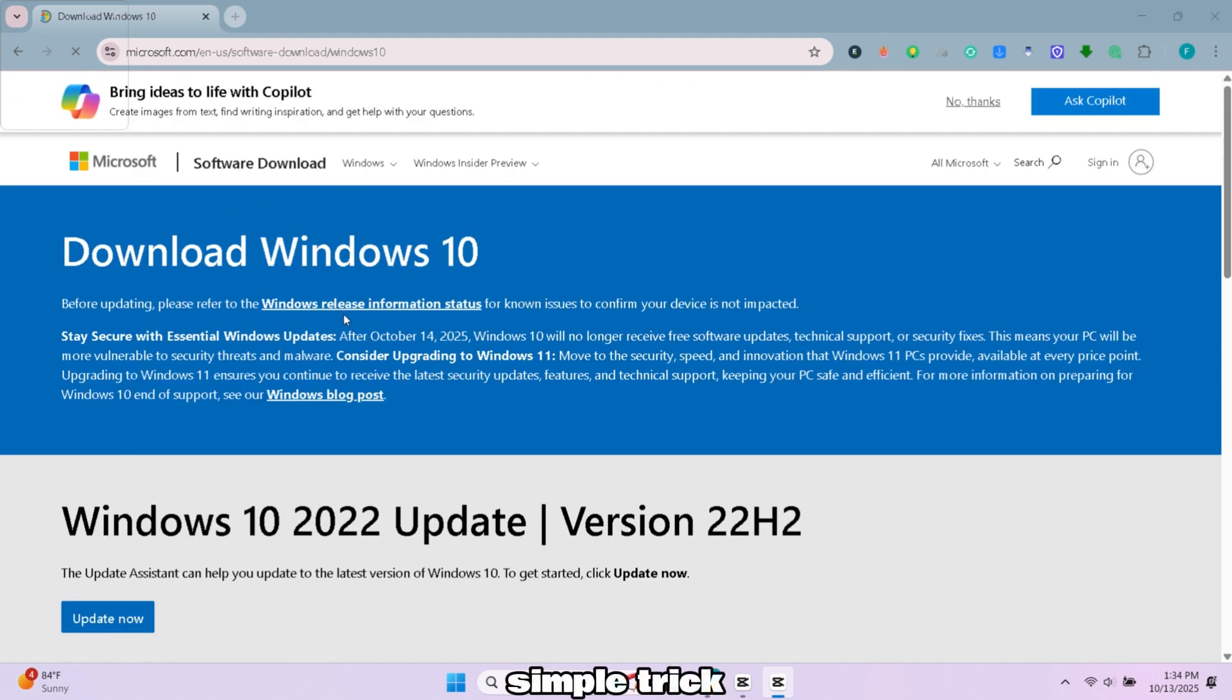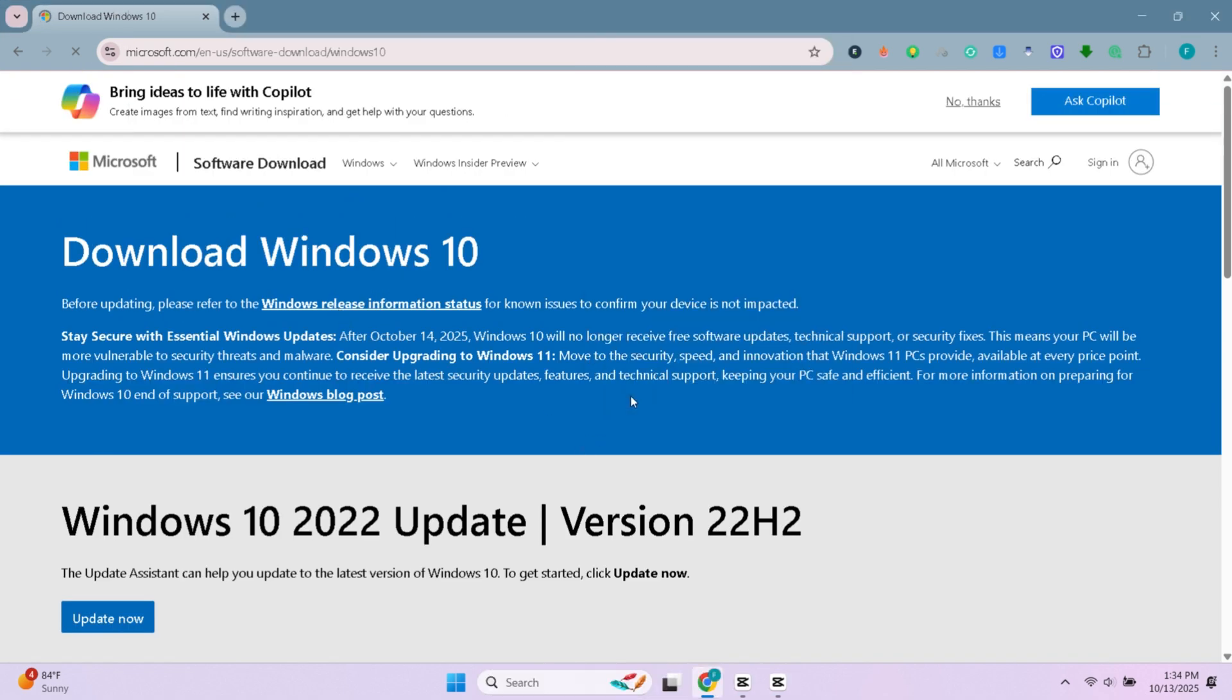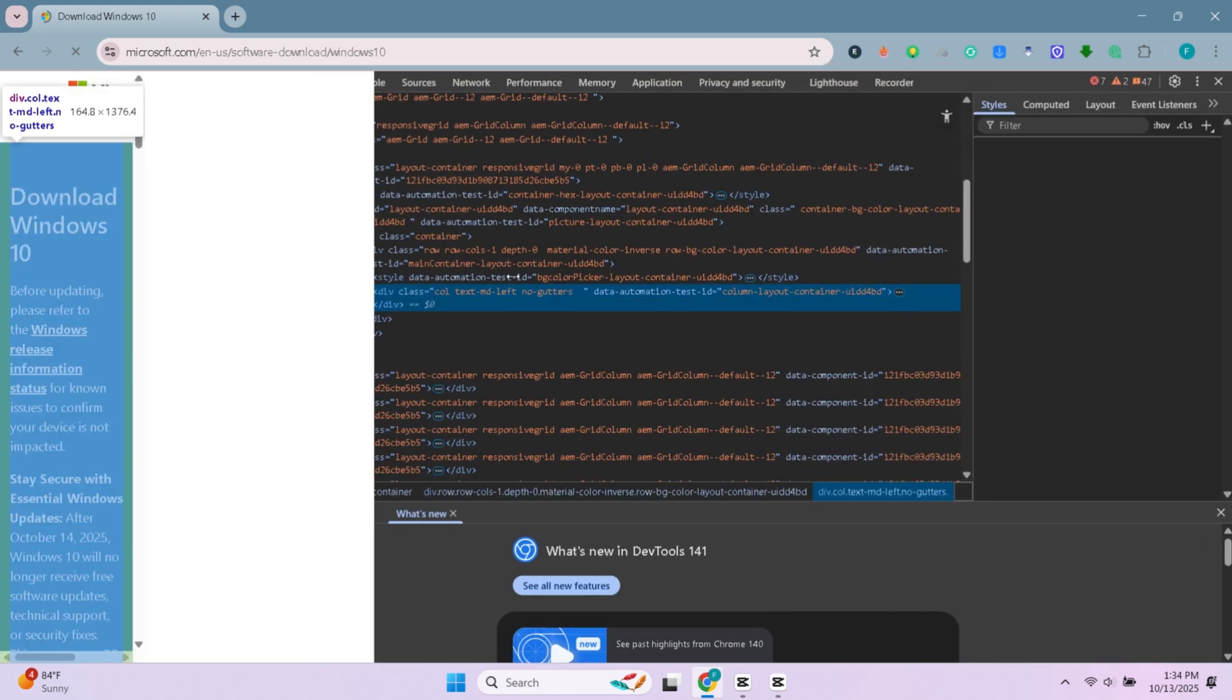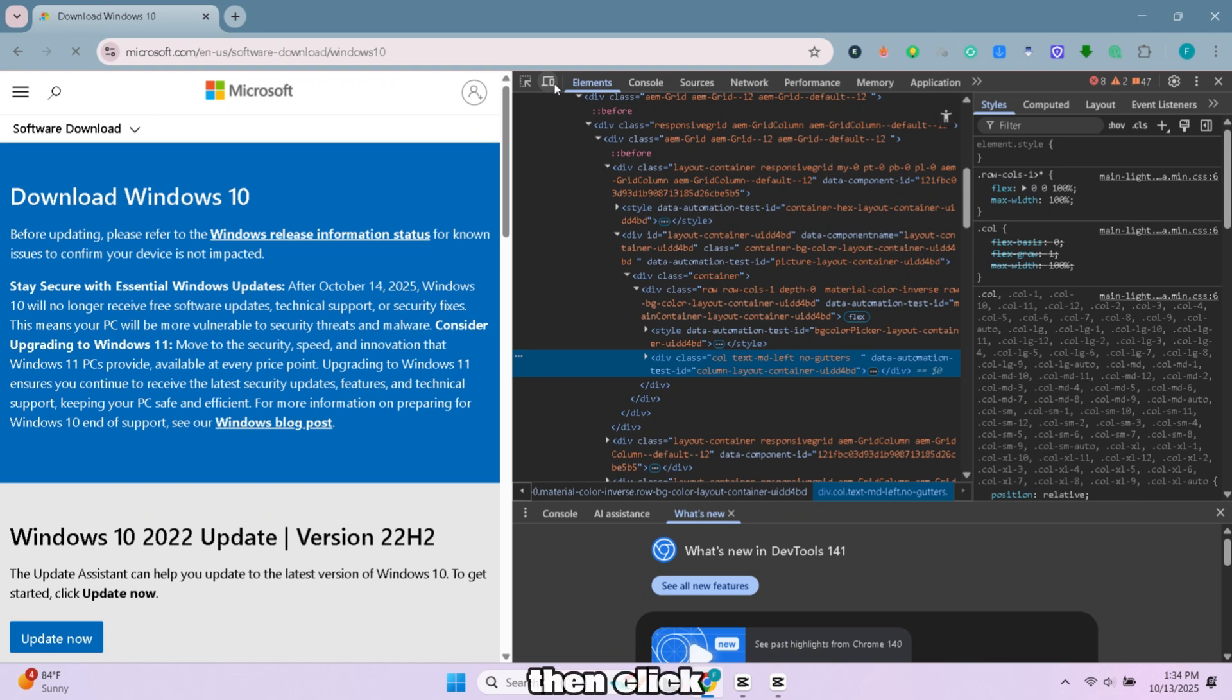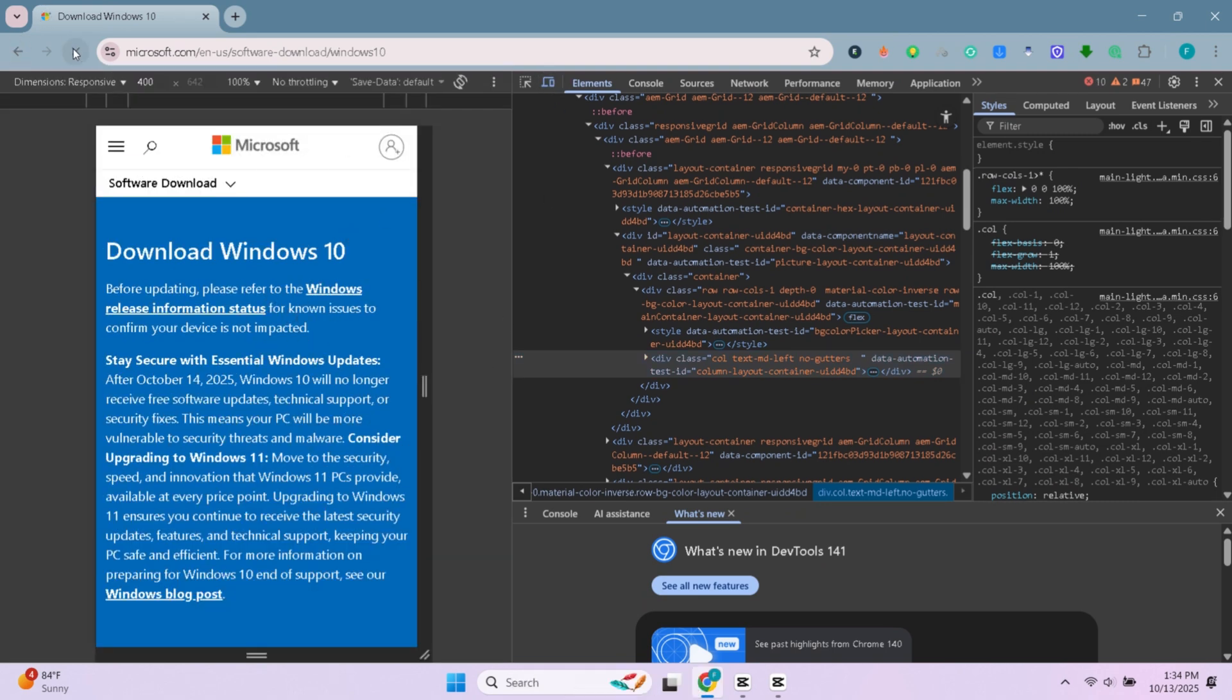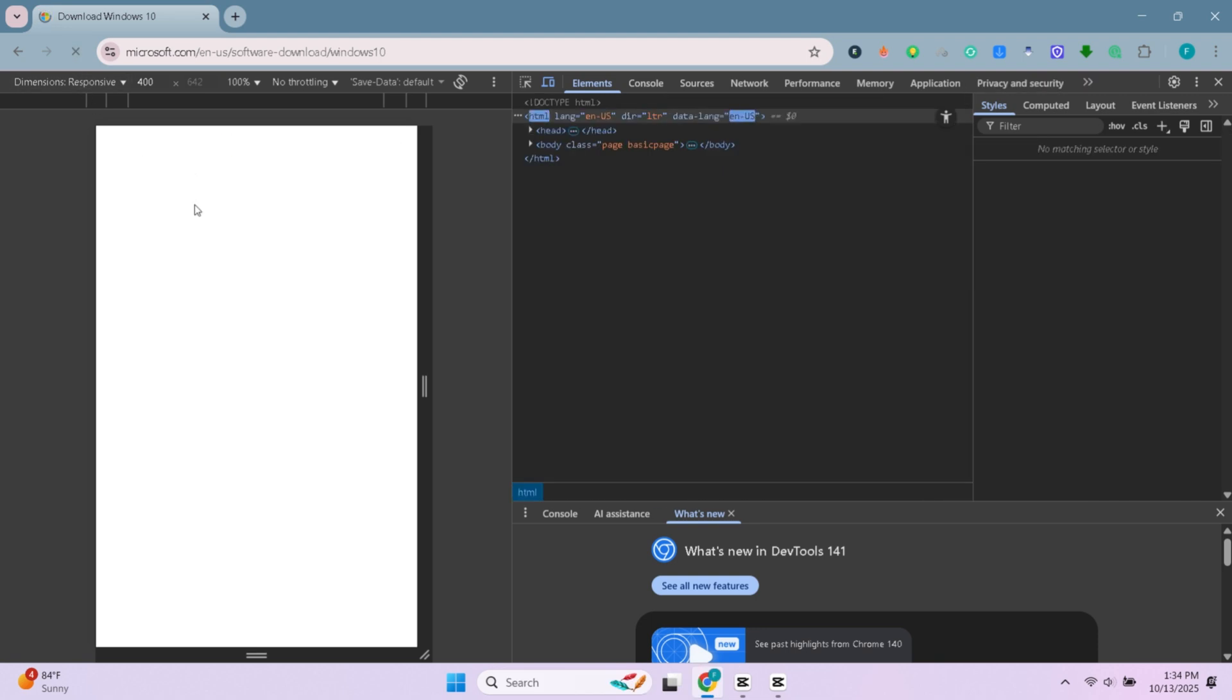Here's a simple trick to make it appear. Right-click anywhere on the page and select inspect. Then click the device icon at the top to switch the website to mobile view. After that refresh the page and close the inspect panel.